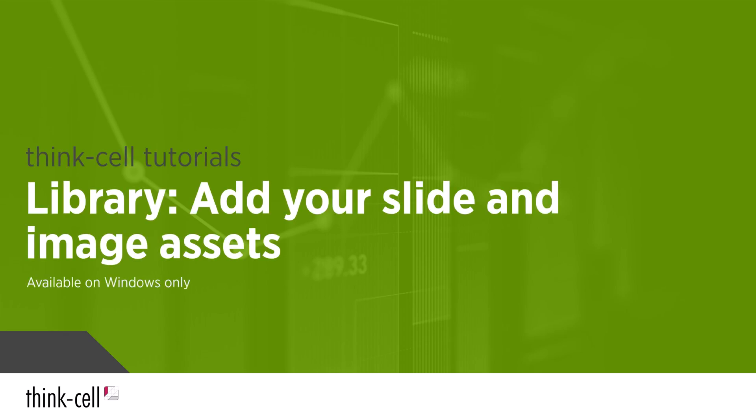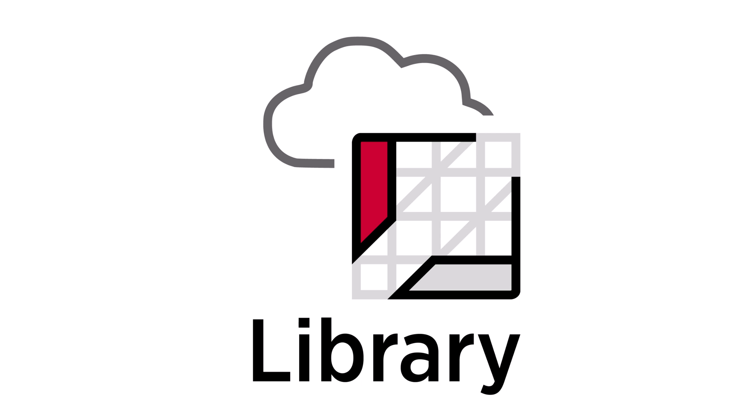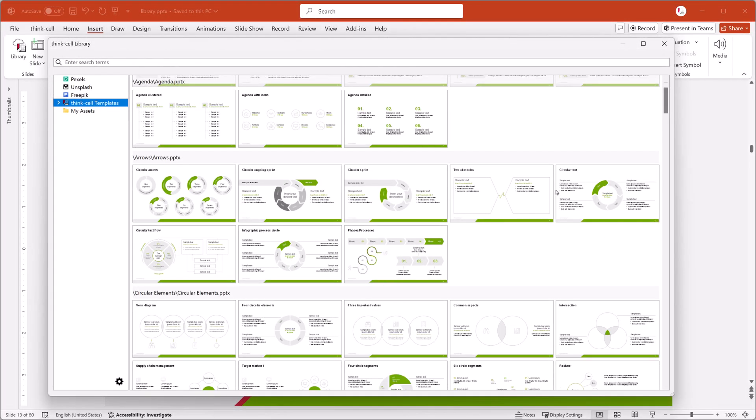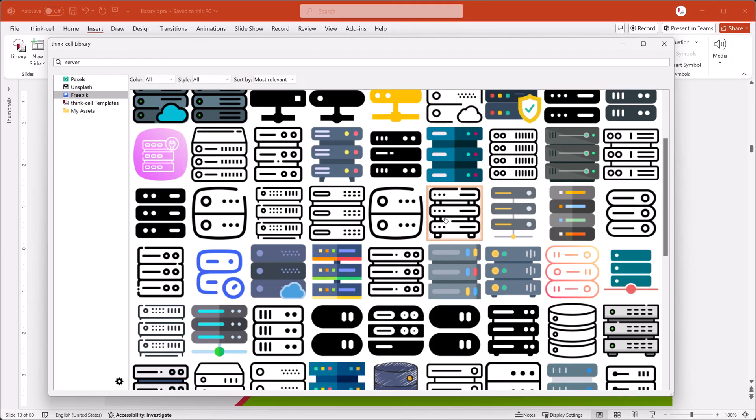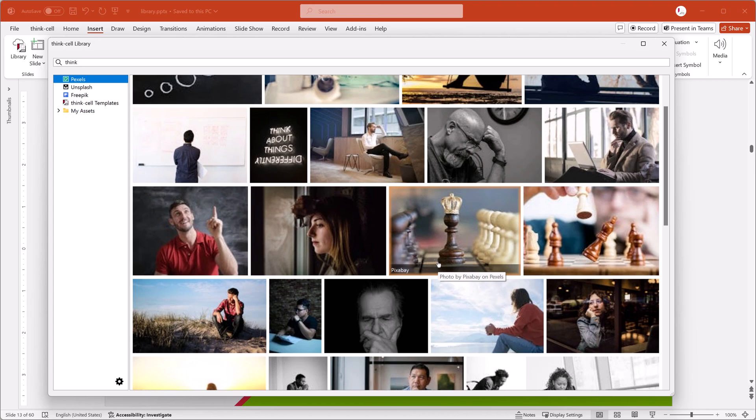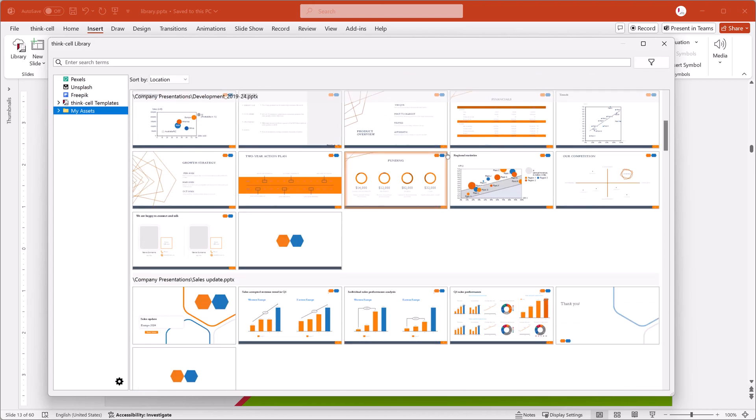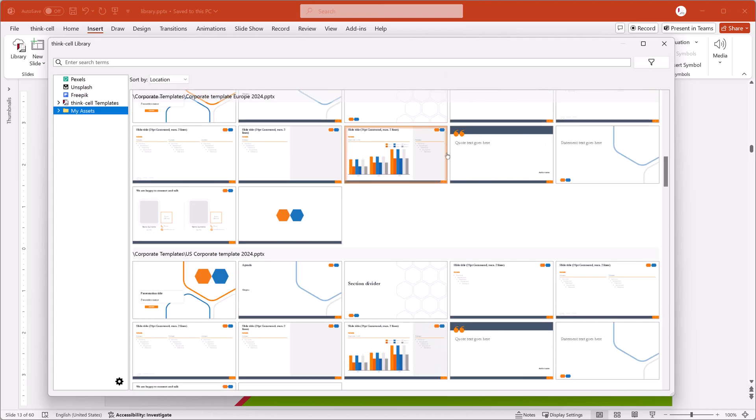Welcome to the ThinkCell Tutorials. The ThinkCell Library gives you access to slide templates, icons, stock images, and your own slide and image assets, all directly within PowerPoint.